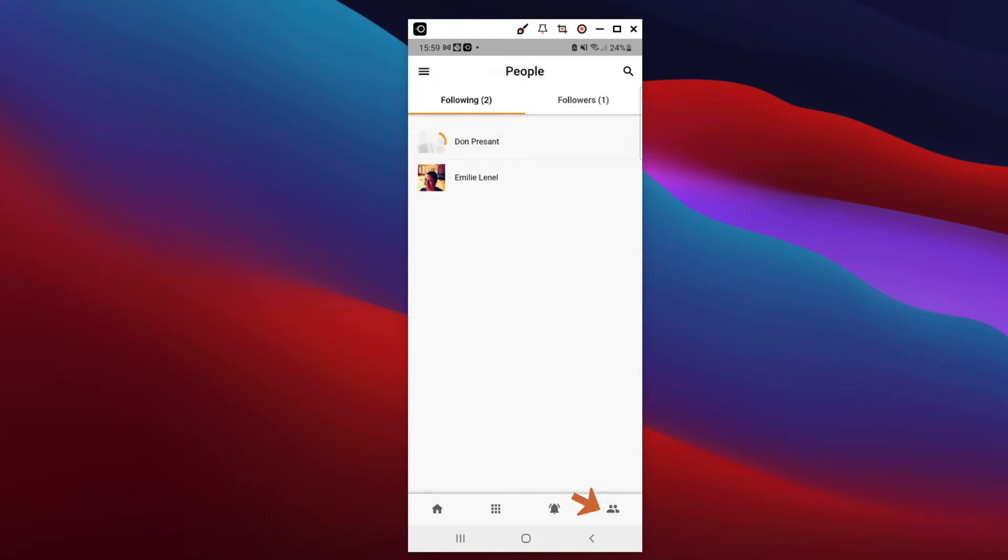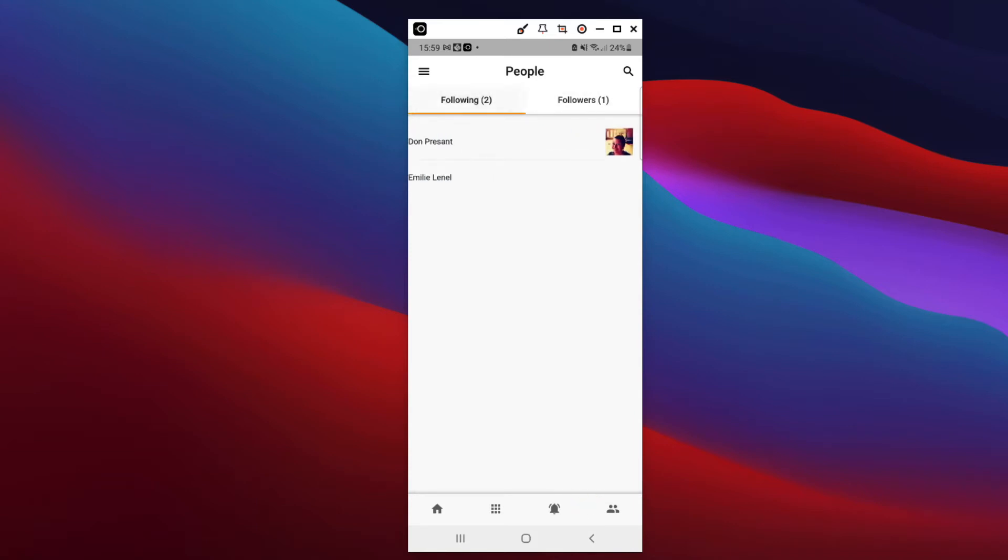And the fourth icon gives you access to your network, the people you follow, and the people who follow you.